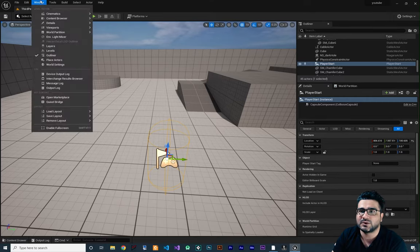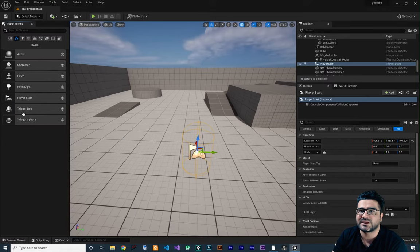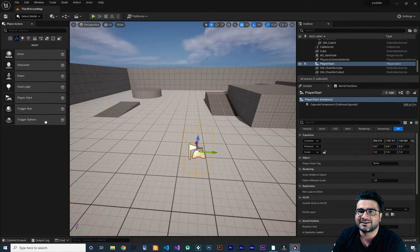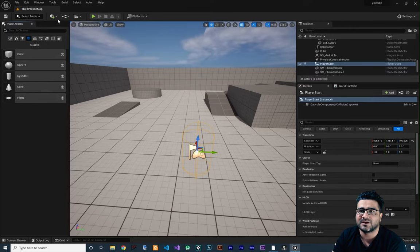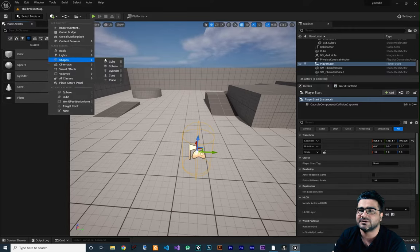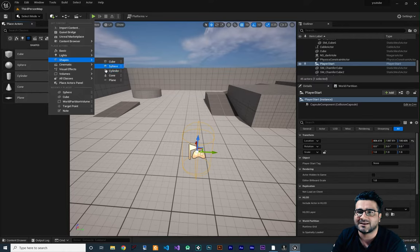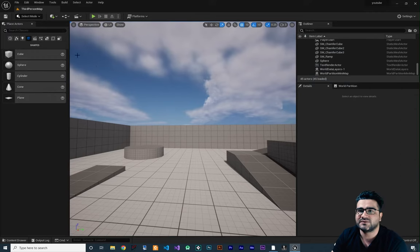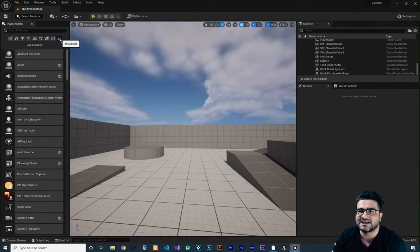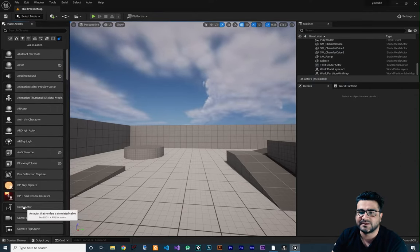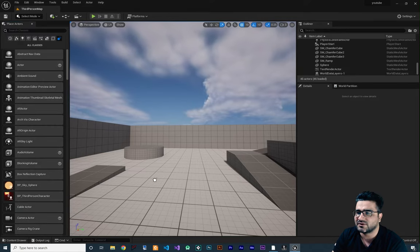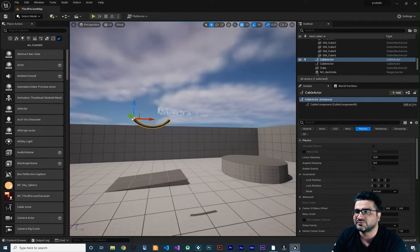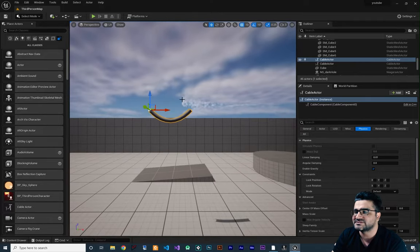Let me go to Window and choose Place Actors so you have access to all of your actors and blueprints. If I click in here I can add a cube, or we could go here and add a cube or whatever we want to add. But when we dock it right over here, it will be easier to access them. So first, let's go to All Classes and there is something called Cable Actor. If you drag and drop it in your scene, right off the bat you can see there is a rope that we can use.